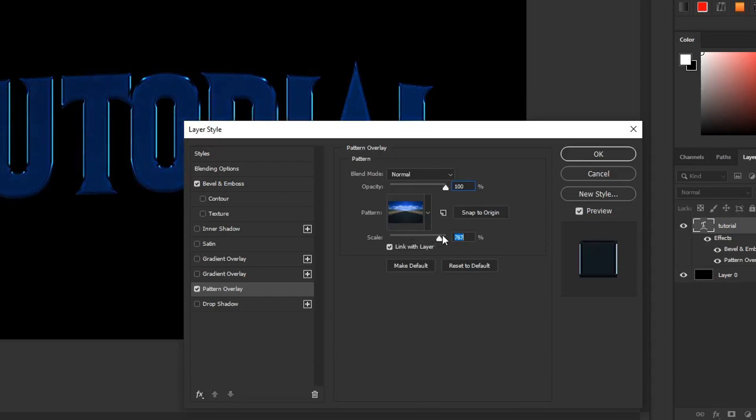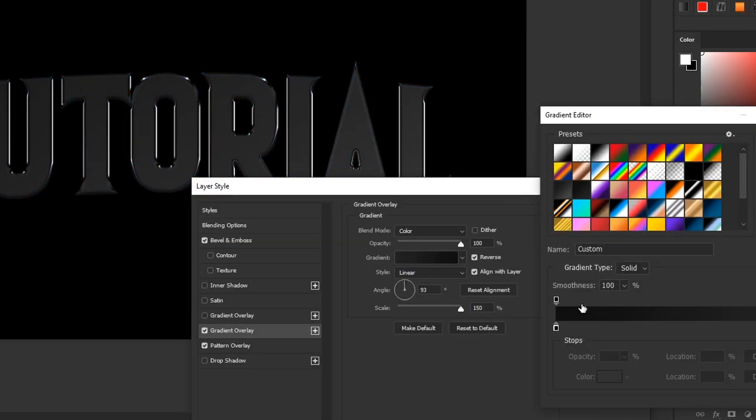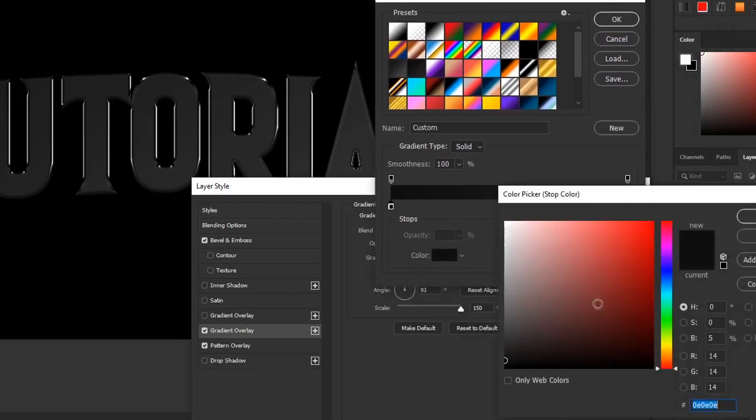From there what you're going to want to do is play around with the size of the scale until it is like a dark blue sort of color. Now what you want to do is add a gradient overlay and put the blending mode on color. Just make it sort of like a dark gray to a lighter gray and keep it on linear.